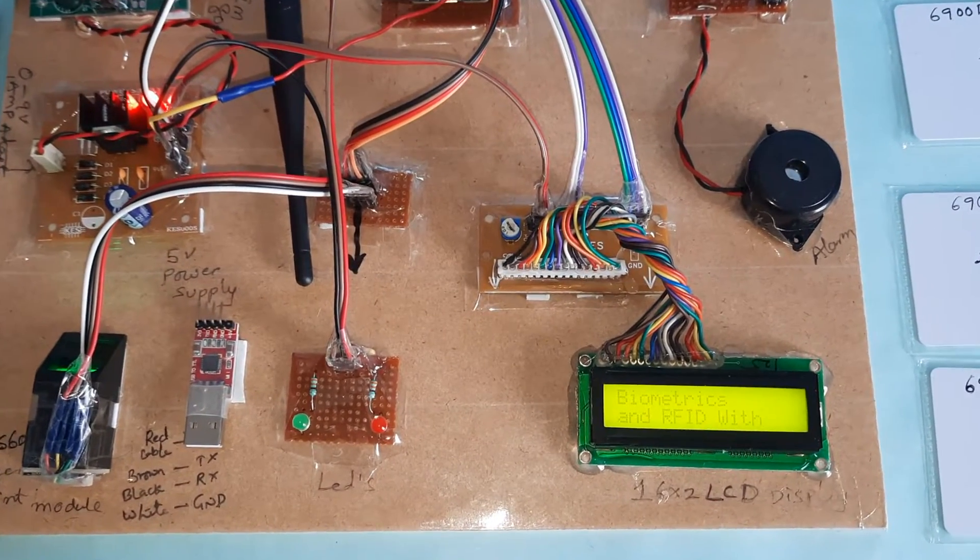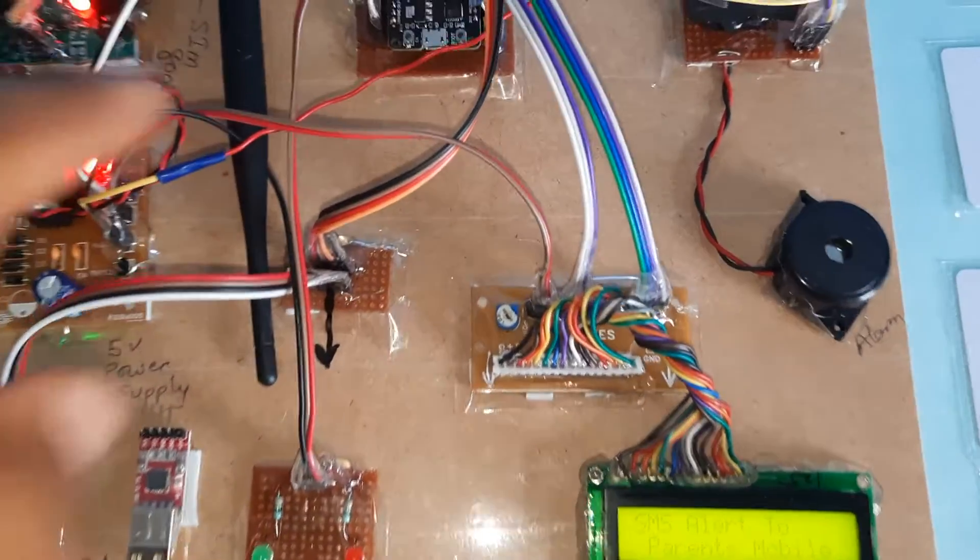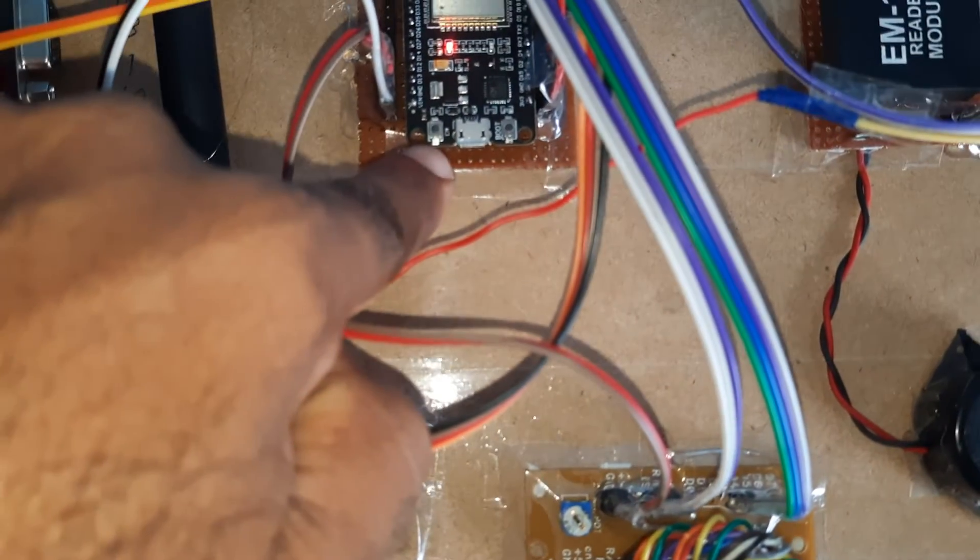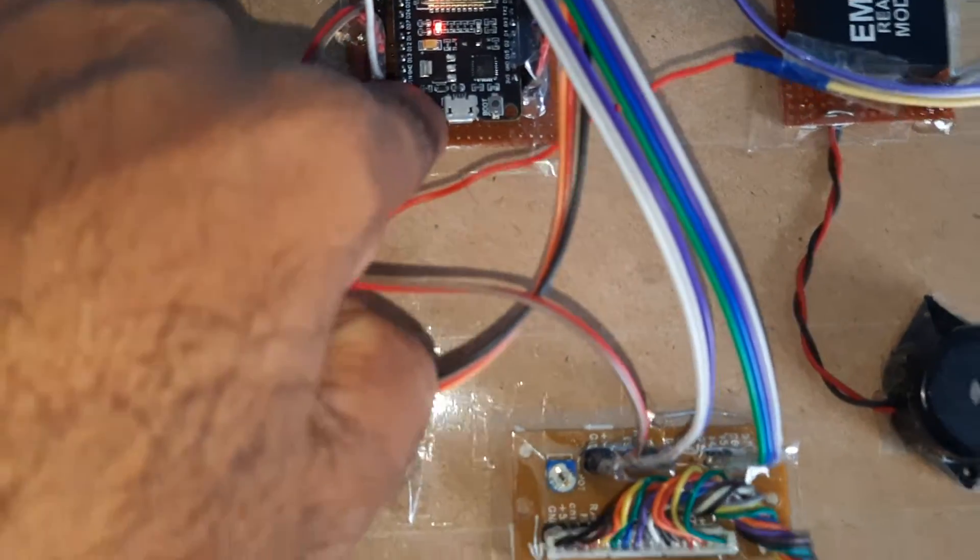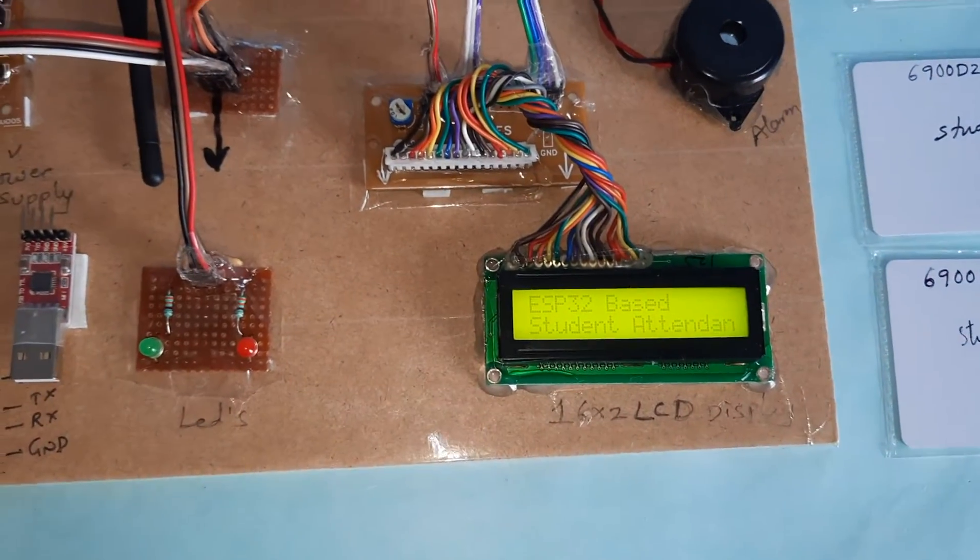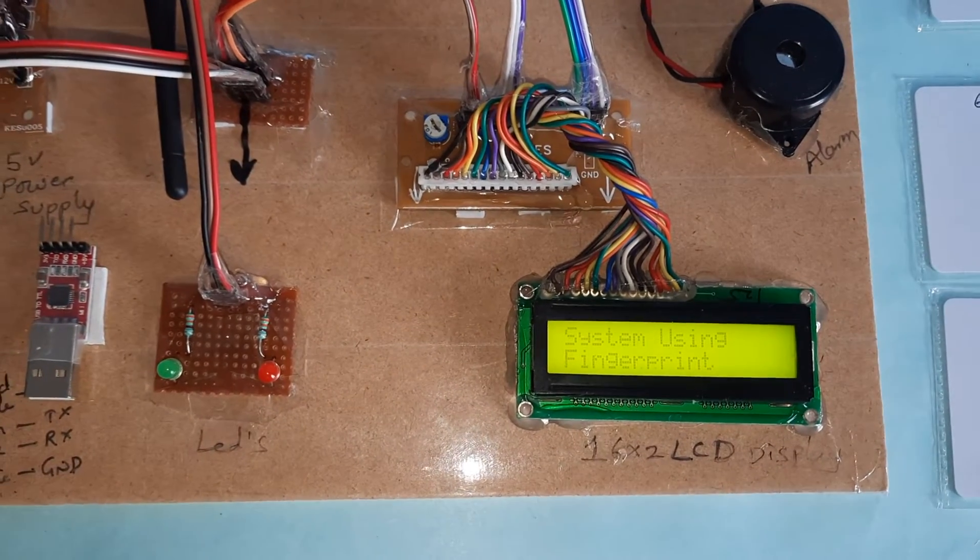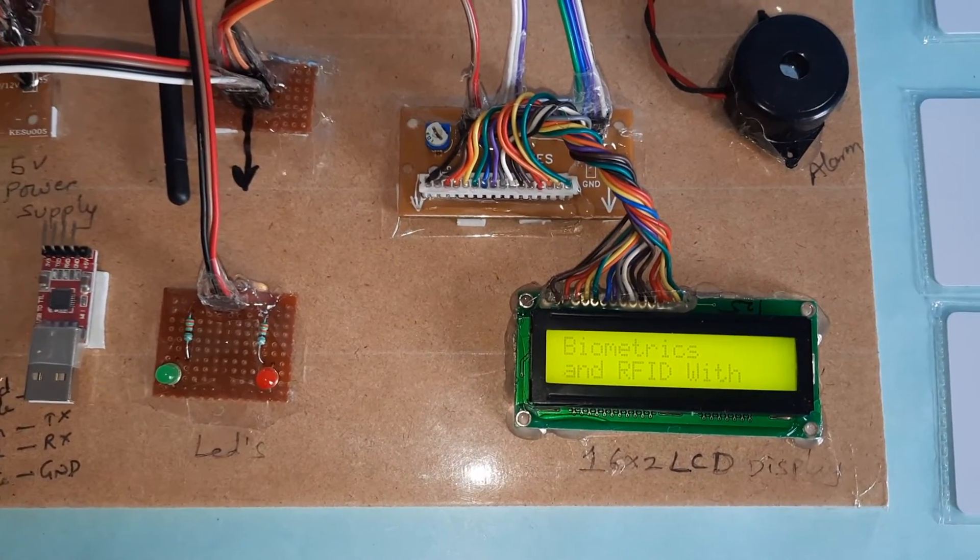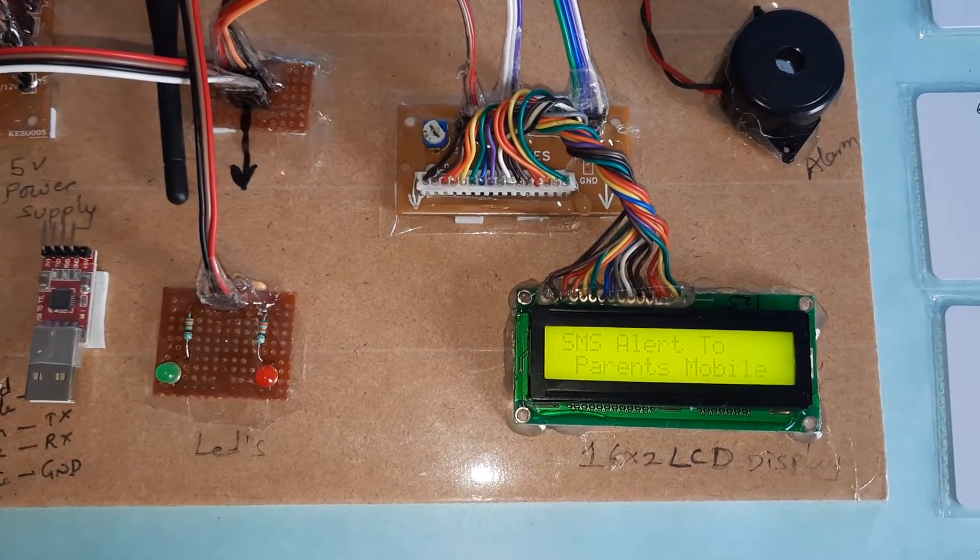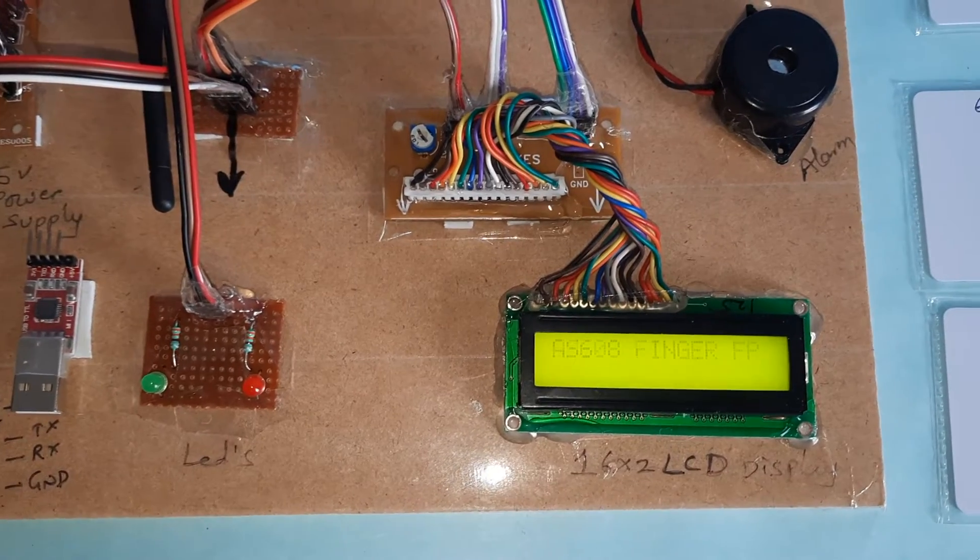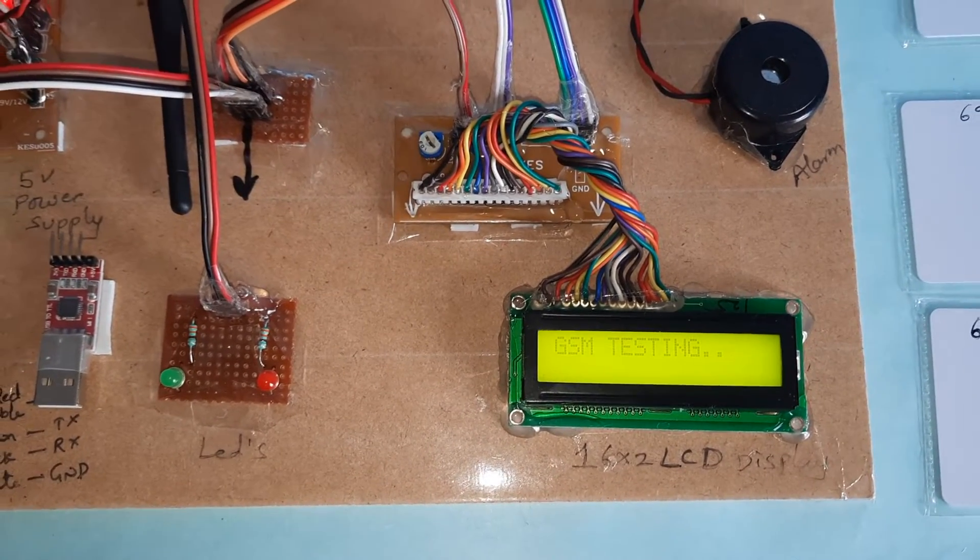Now I'm giving the power supply. The system displays 'ESP32 based student attendance system using biometric RFID with SMS alert to parents mobile.' Here is the enable button to restart. GSM testing begins.